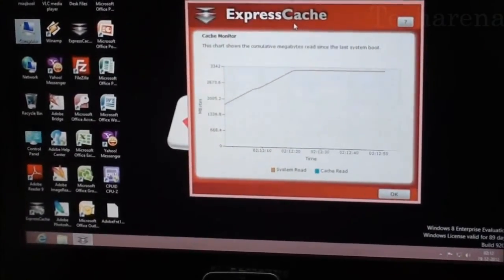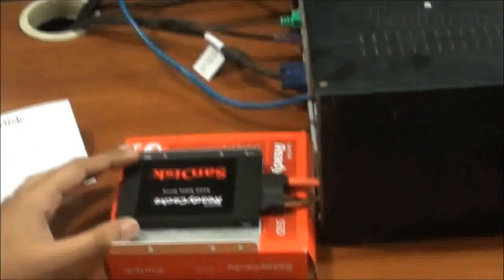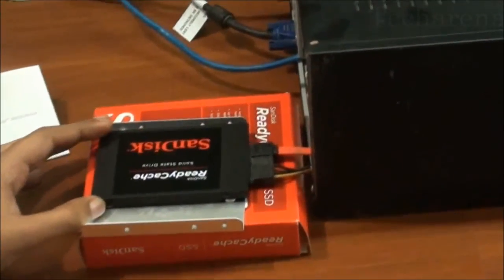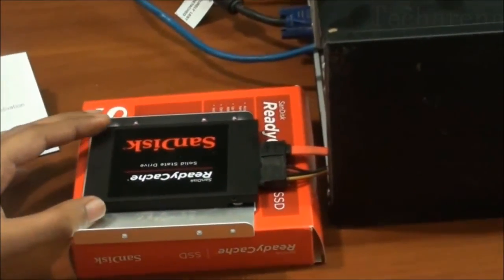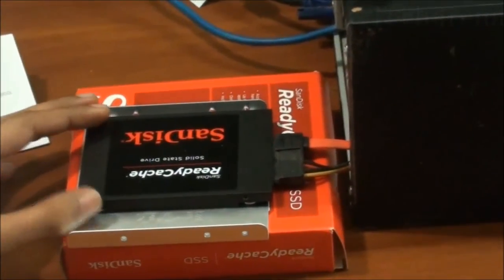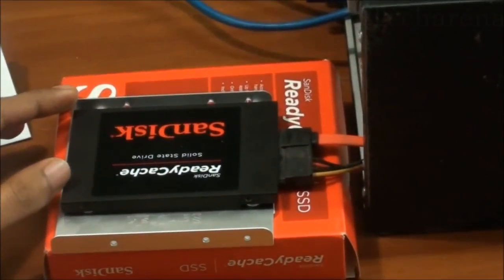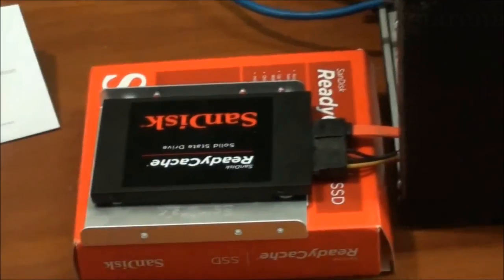32GB may not be enough for using some video editing or photo editing software but you can also get a variant of 120GB or higher on this. Thank you. Visit Techarena.in.